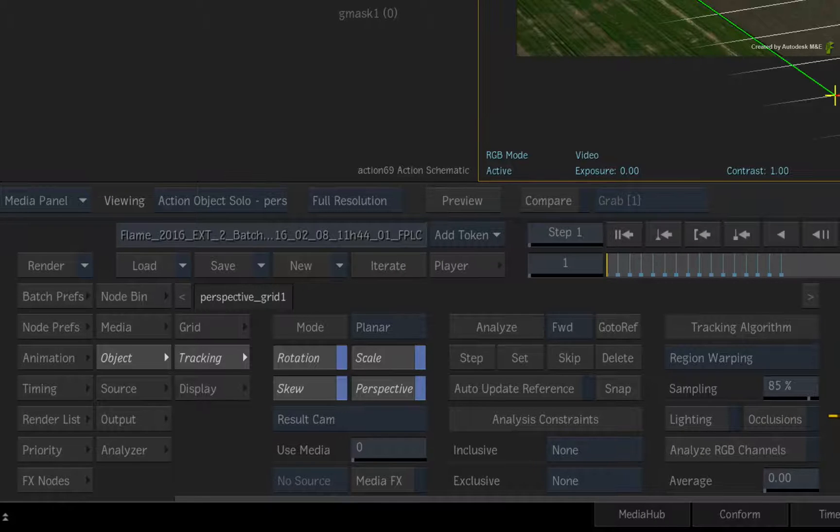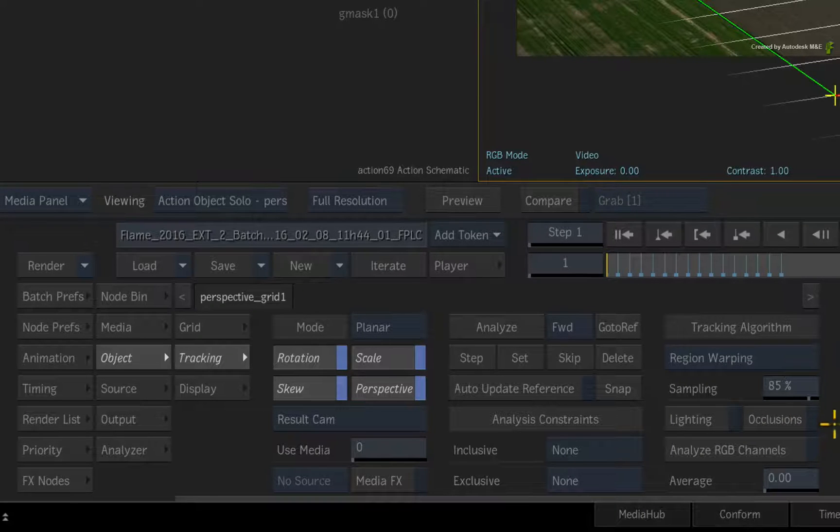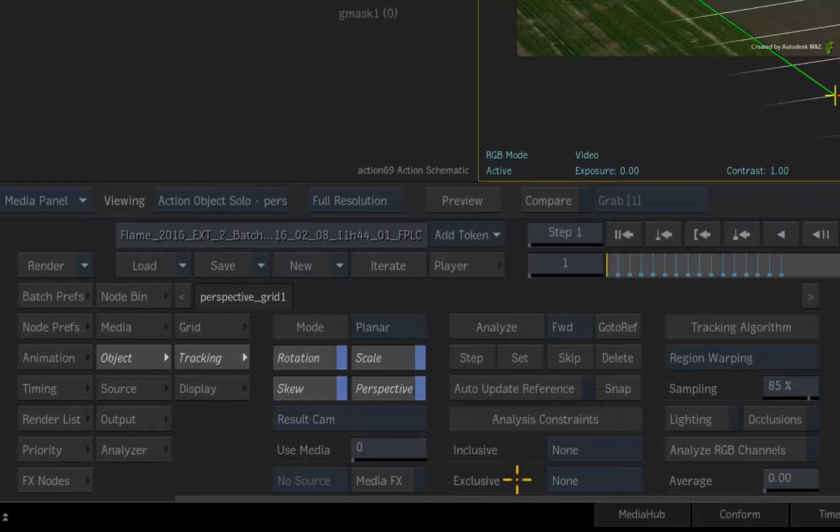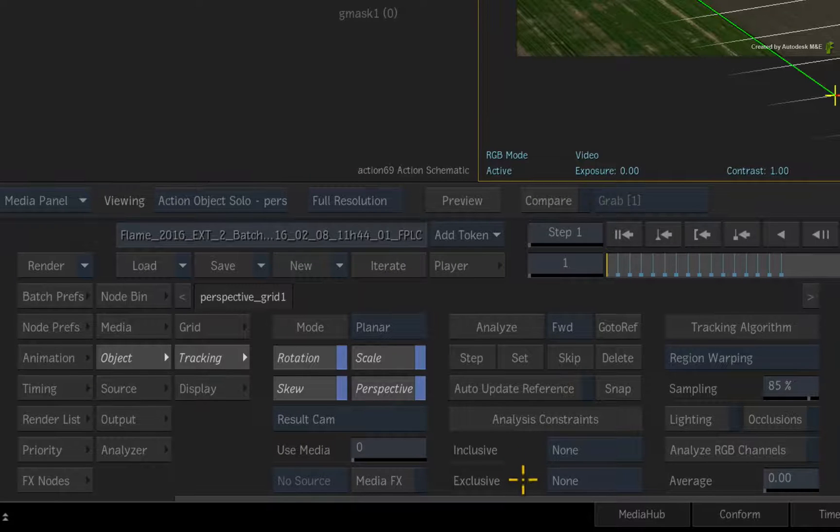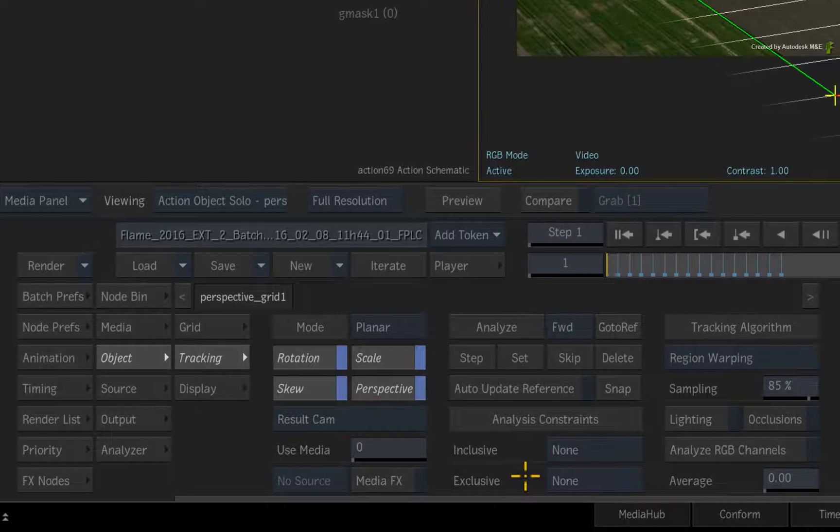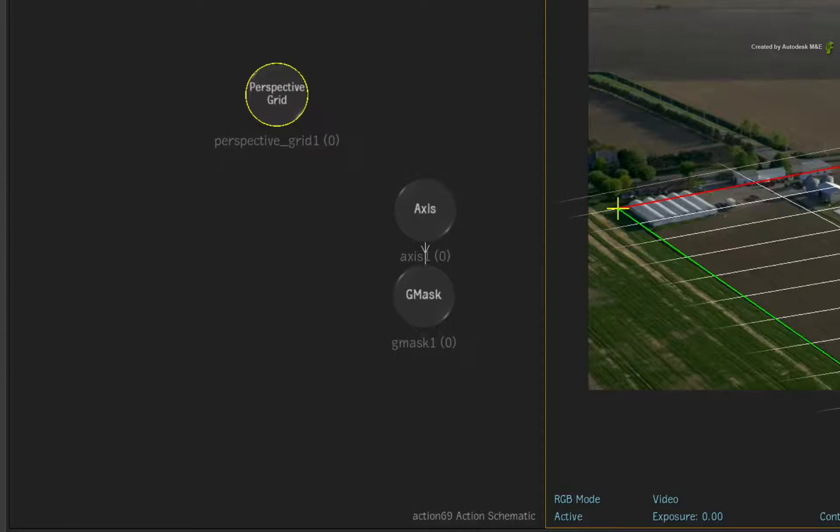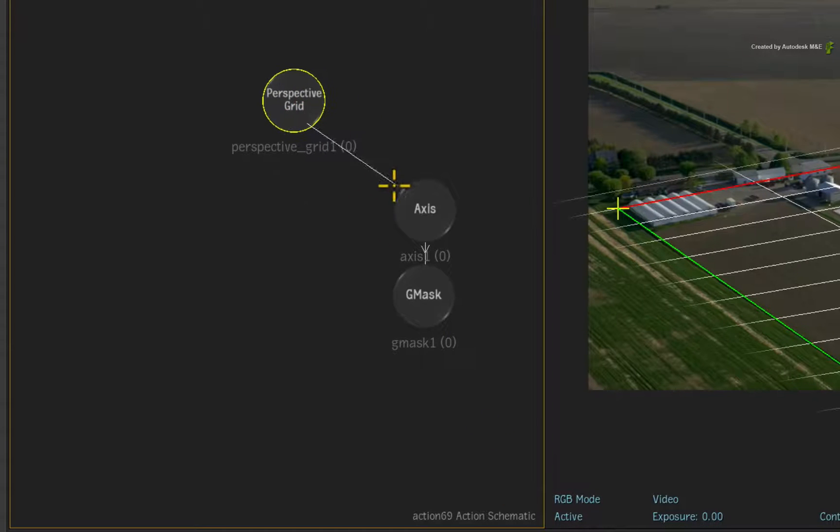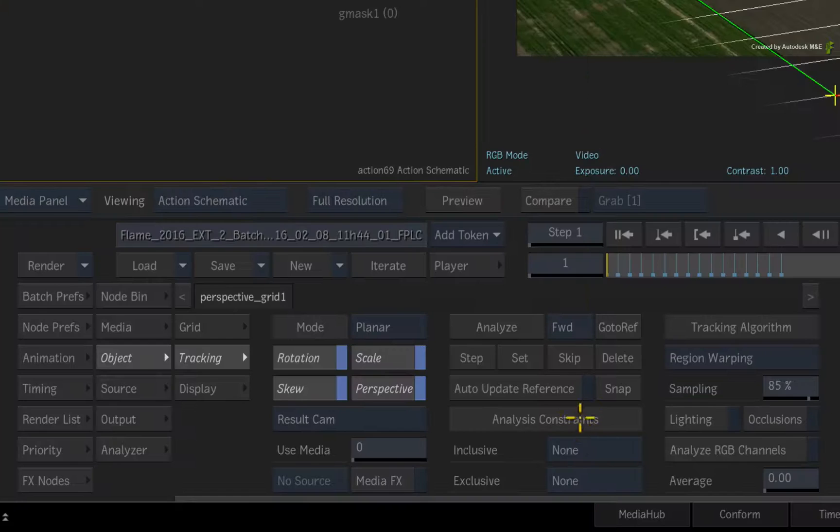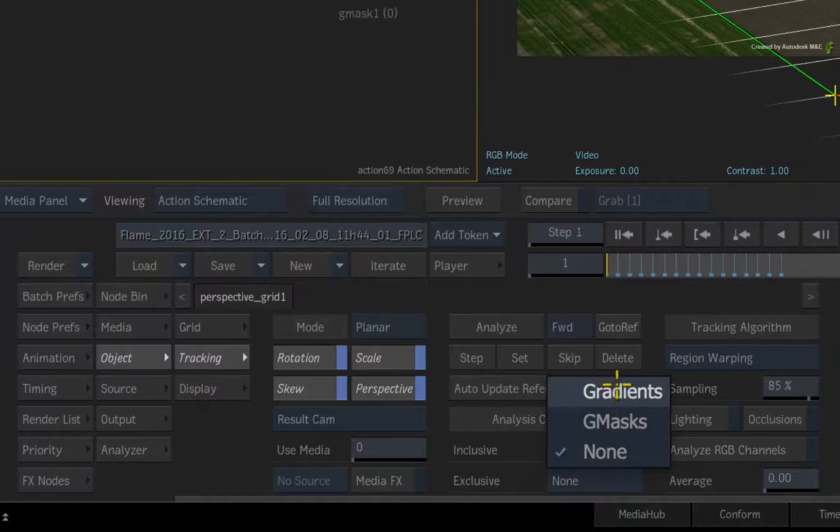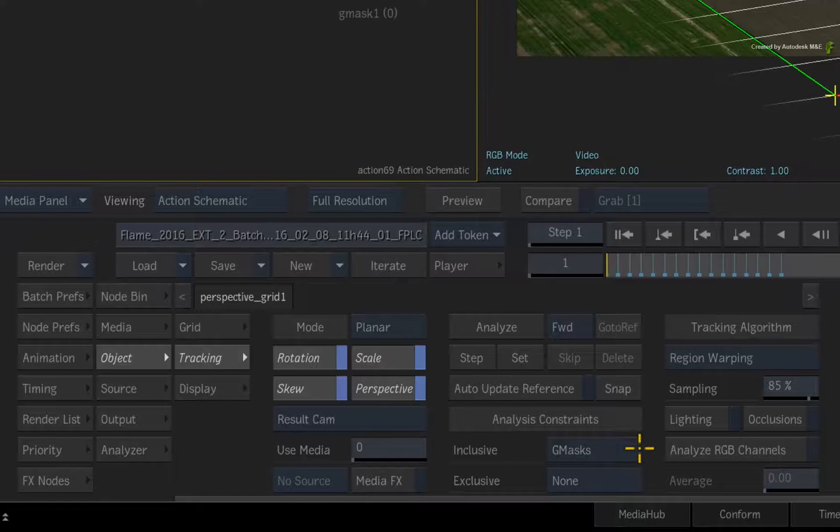Under the Analysis Constraints header, you have Inclusive and Exclusive options. If the Gmask shape was attached to the Perspective Grid, then you could use the Inclusive options to include the Gmask's content in the track.